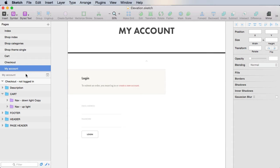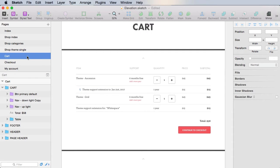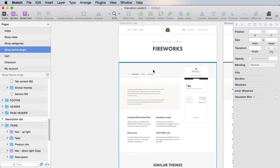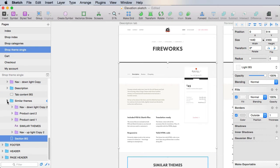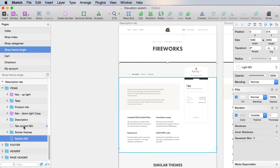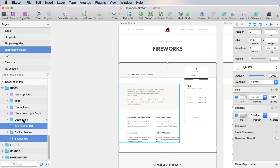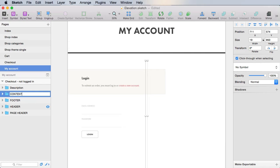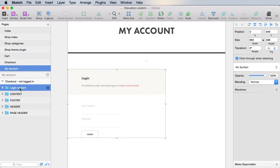For that, let's use a tab control. Let's see where we used it before — here it is. We'll use the same tab control as we did in the theme single page. So we'll grab the section background, the tab content BG, and the actual tabs. Copy those, and here we're going to say 'content' — this will be login content — and paste everything in.